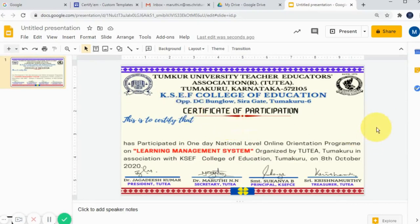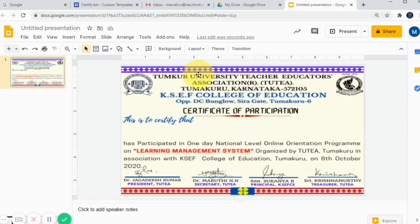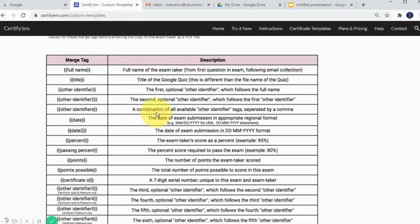In a certificate, we normally use the name of the participants, institution, and designation of the participants. For automatic generation, we need not add these manually — Certify M will process these commands using merge tags. These are the merge tags available which are integrated with Google Slides and Certify M. These are the merge tags we need to add in our Google Slides.